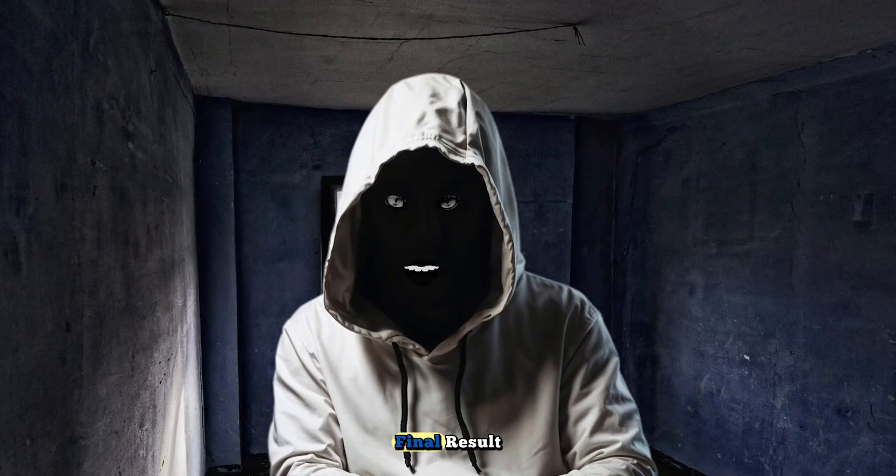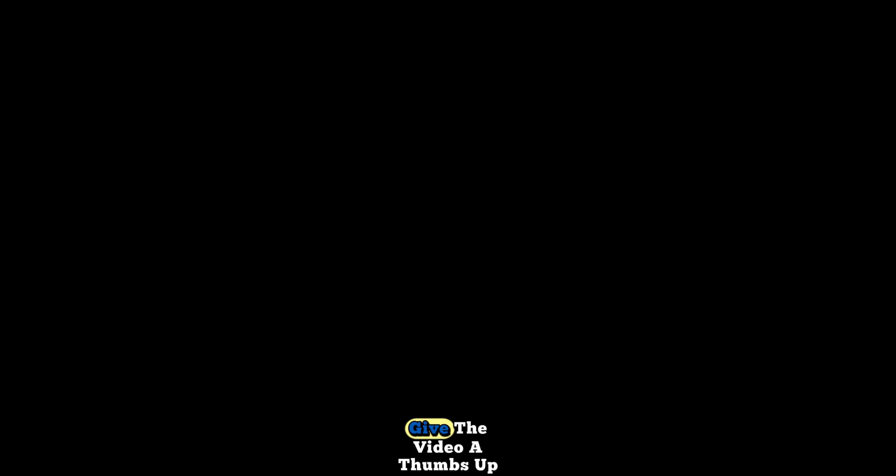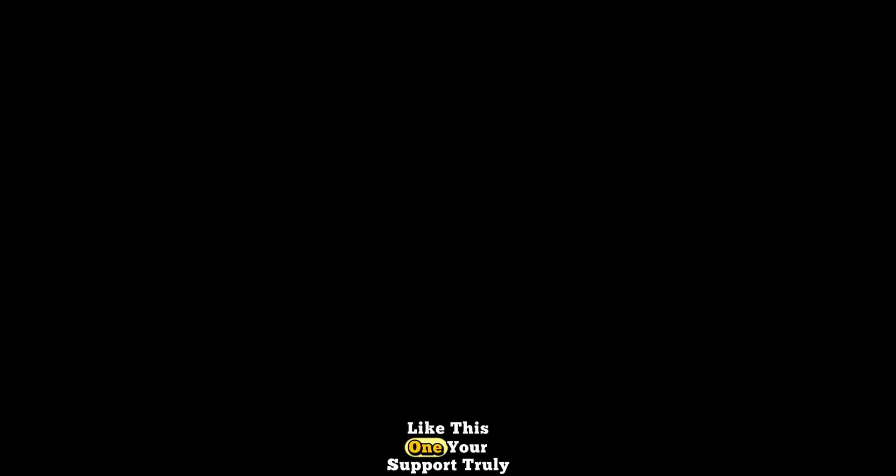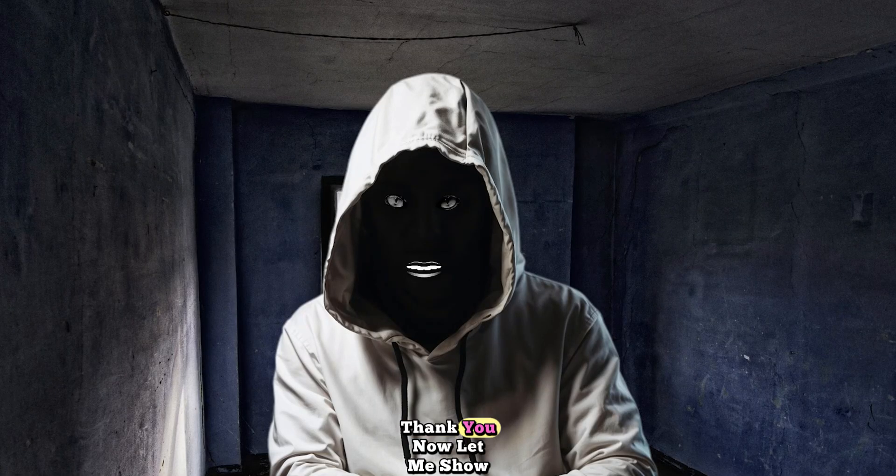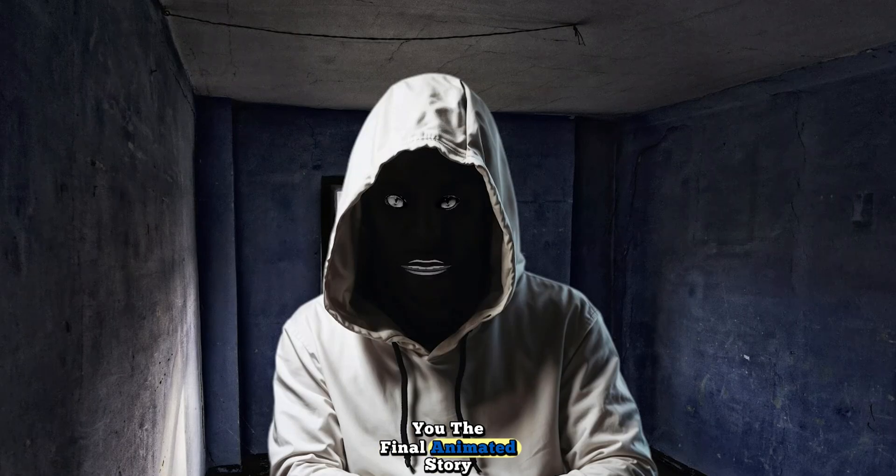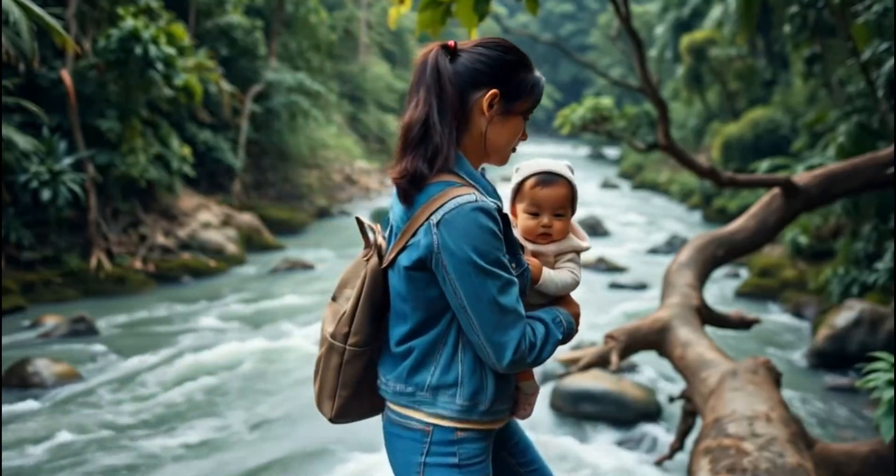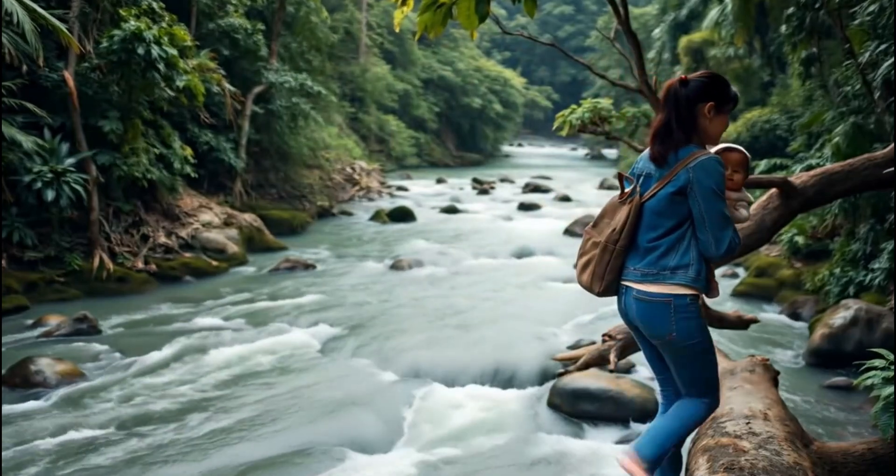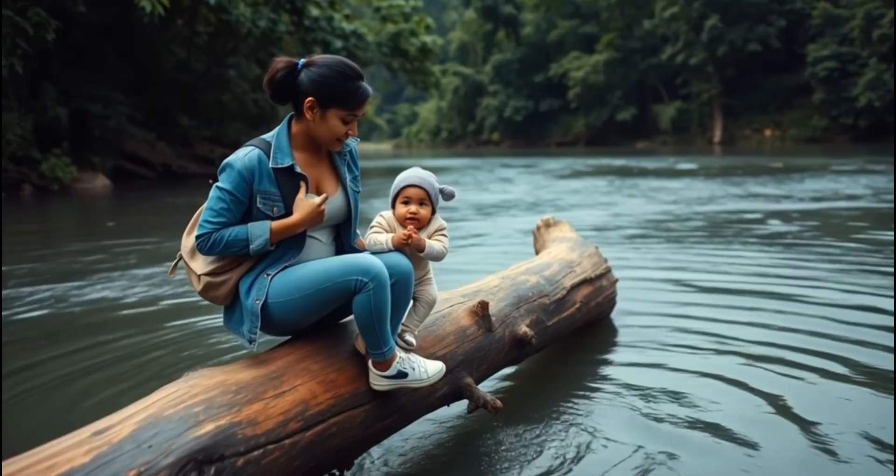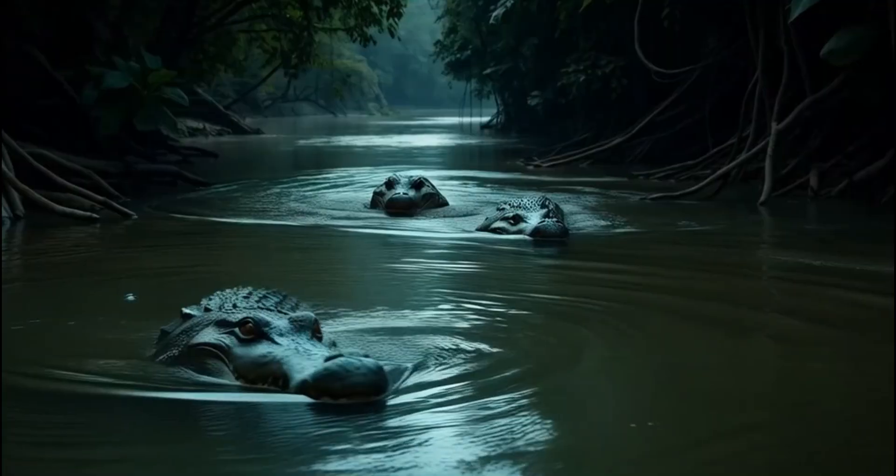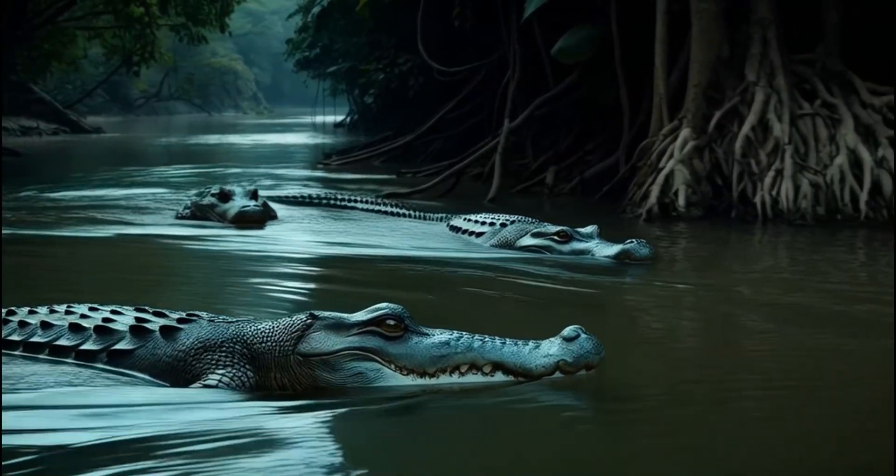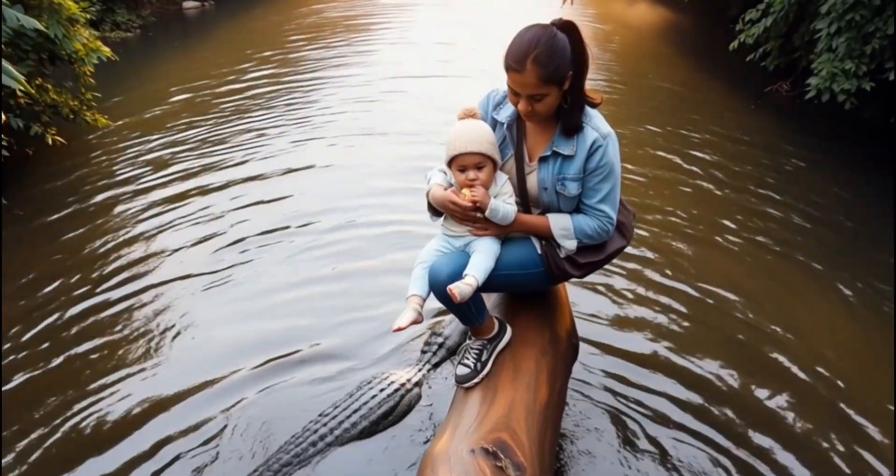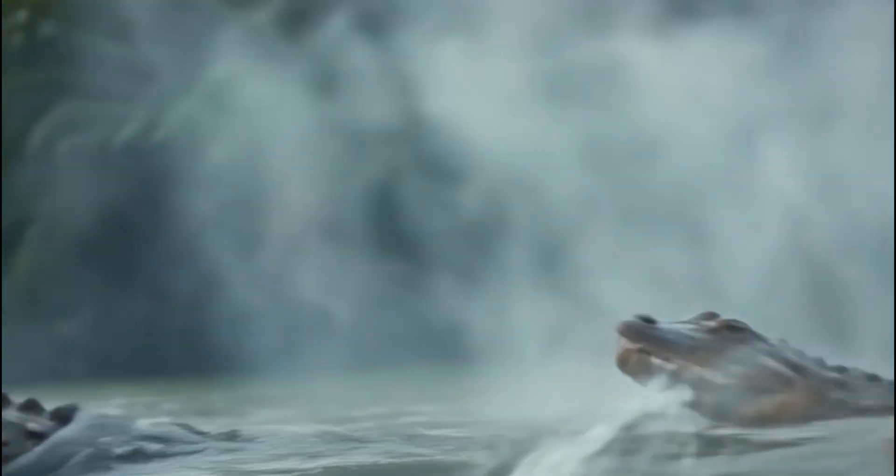But before I show you the final result, if you found this valuable, give the video a thumbs up, share it with someone who needs to see what's possible with AI, and don't forget to subscribe to the channel for more powerful tutorials like this one. Your support truly means a lot. Thank you. Now, let me show you the final animated story.